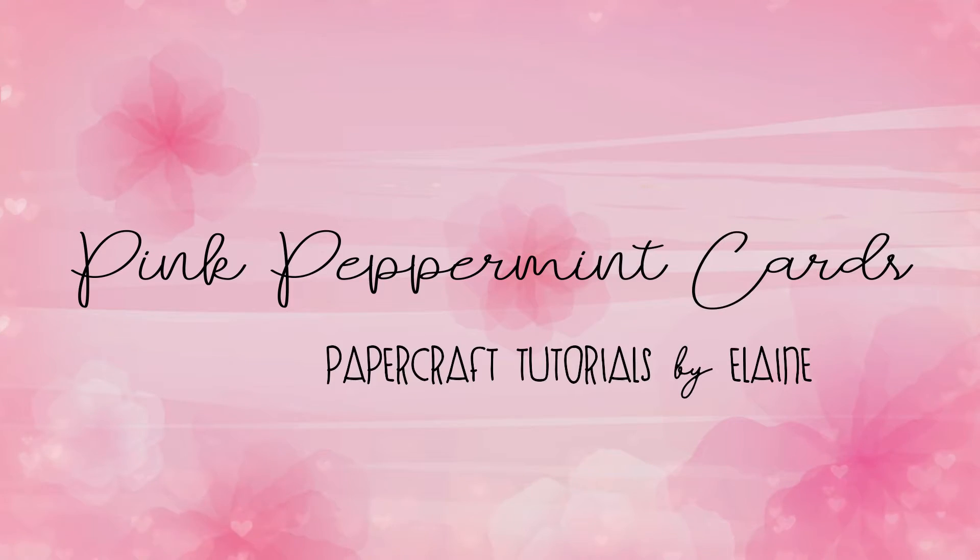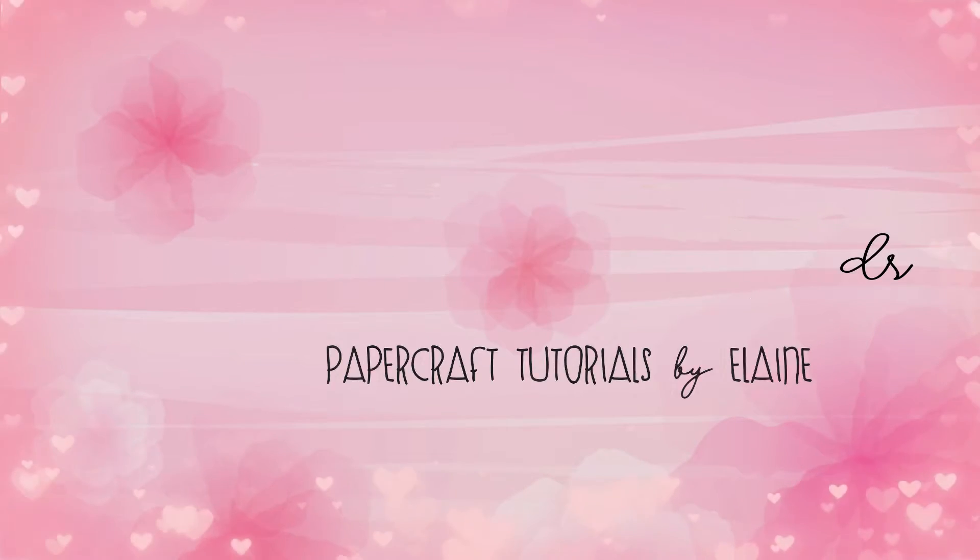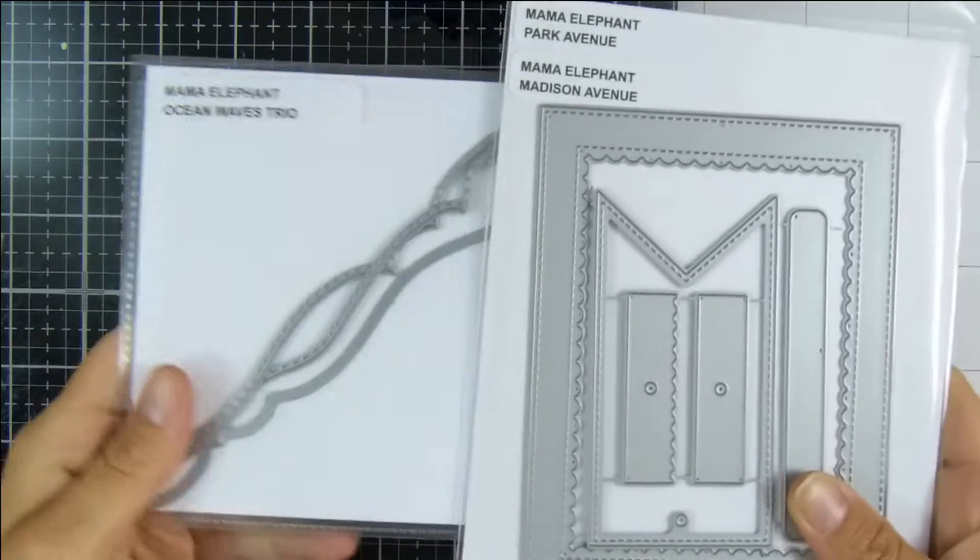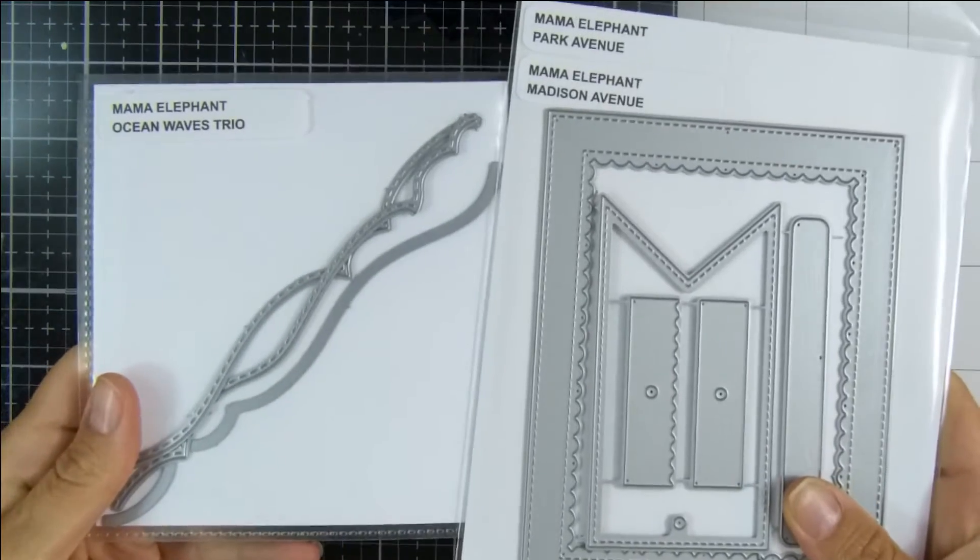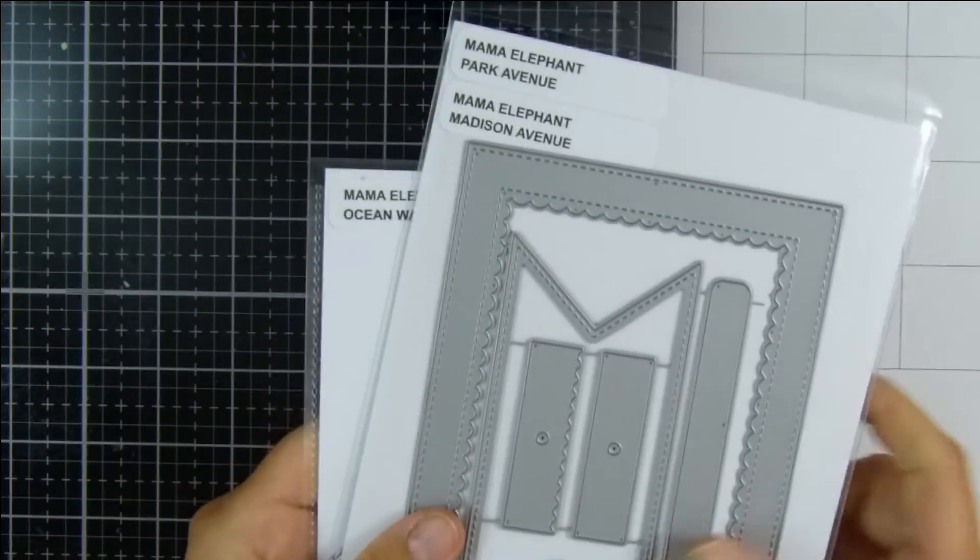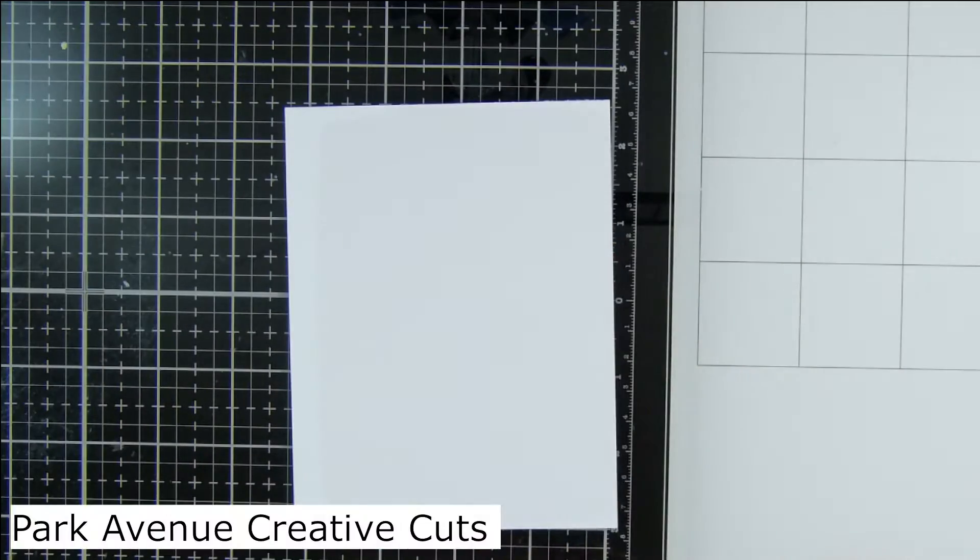Hello everyone, it's Elaine. Thank you for joining me here today on my YouTube channel. Today I'm going to be creating a shaker card using lots of Mama Elephant goodies. So let's get started.